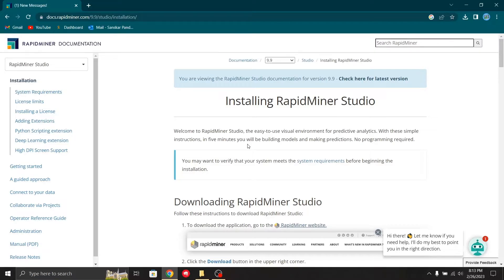RapidMiner is a comprehensive data science platform with visual workflow design and full automation, meaning we don't have to do any coding for data mining tasks. It is one of the most popular data science tools. It has a graphical interface, a repository that holds our datasets, and we can import our own datasets. It also offers many public datasets and supports database connections.